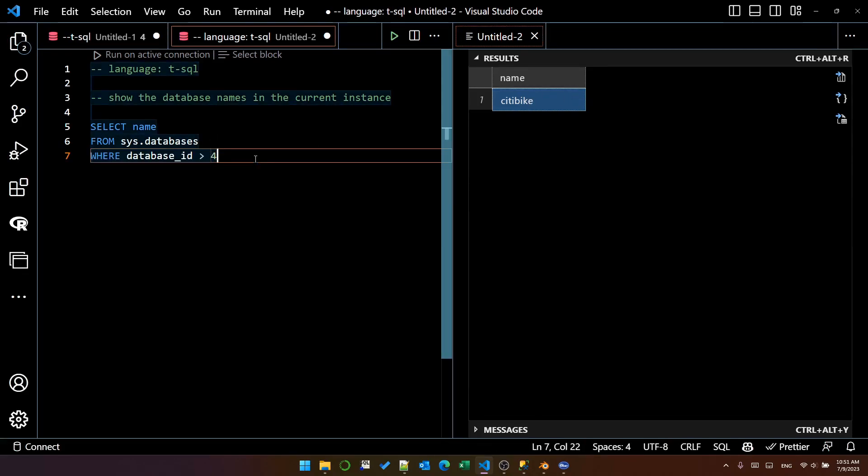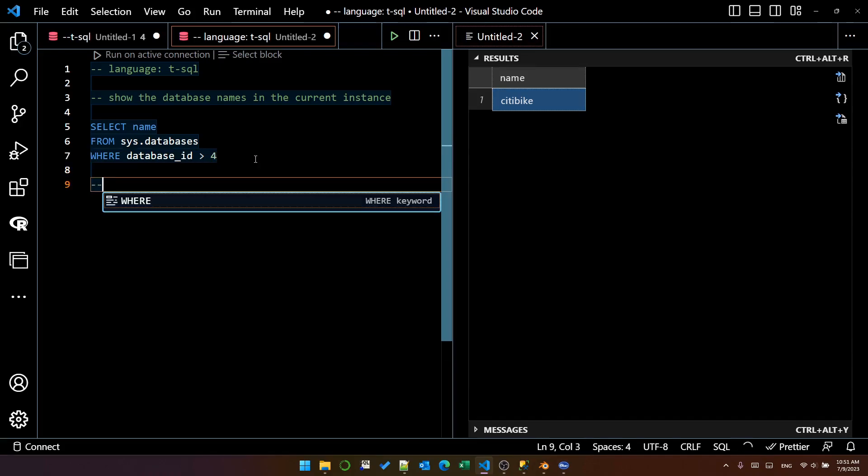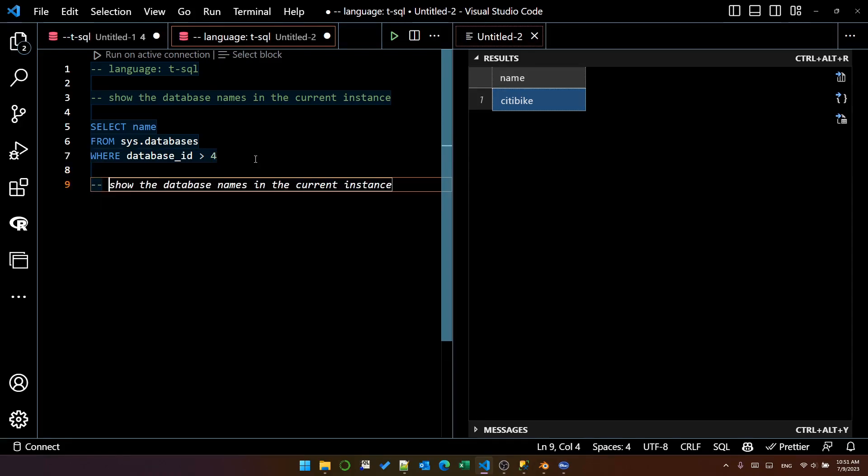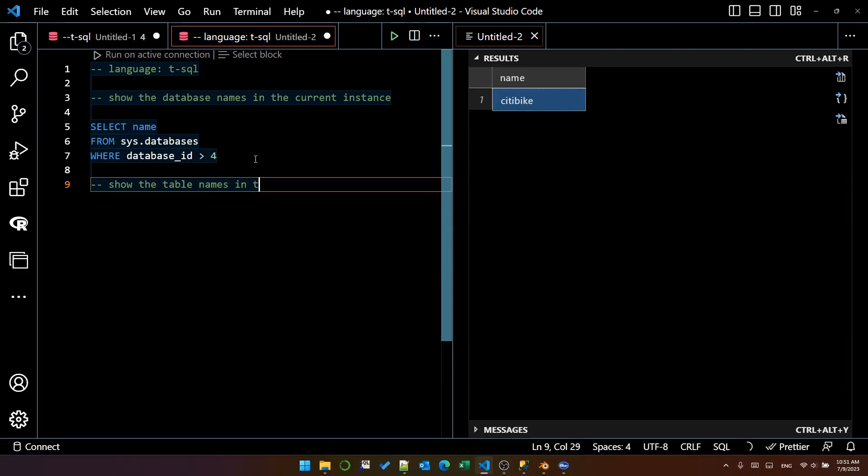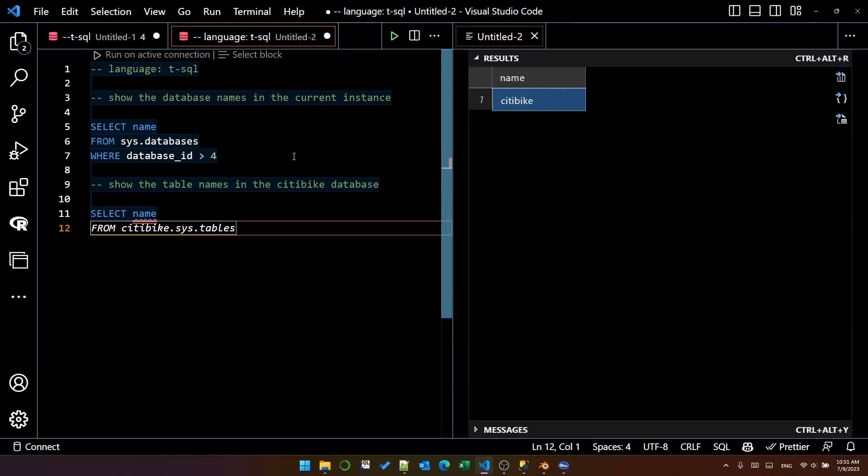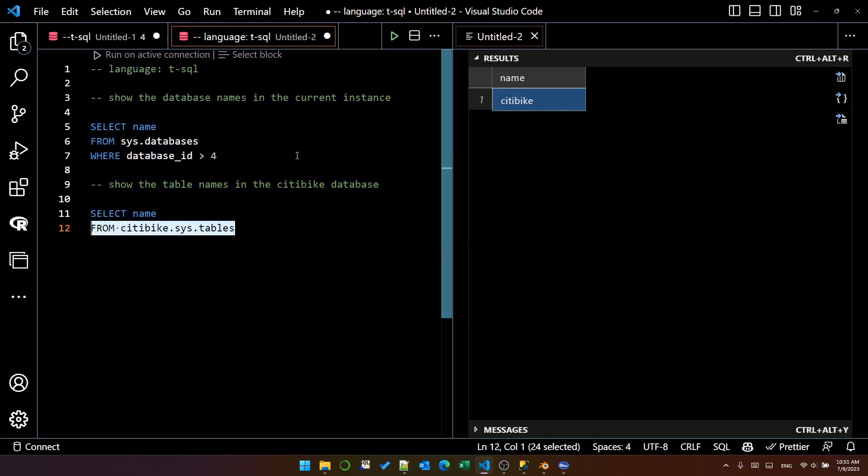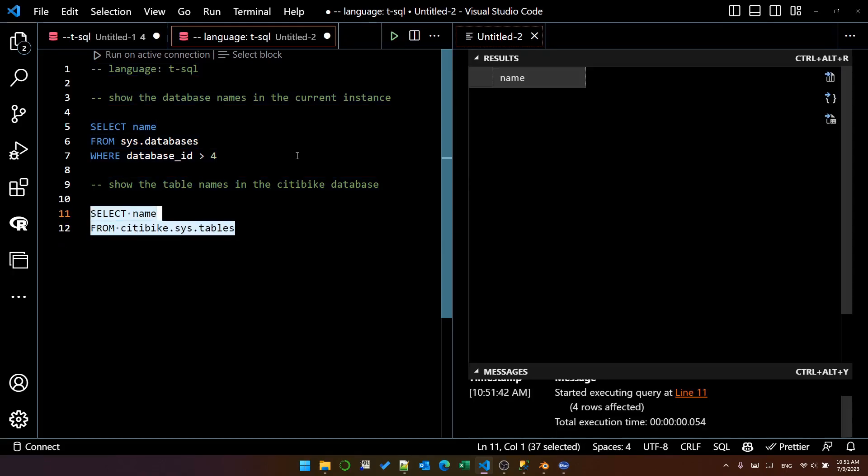So next I want to see what tables are in the CityBike database. Show the table names in the CityBike database. That looks pretty good.